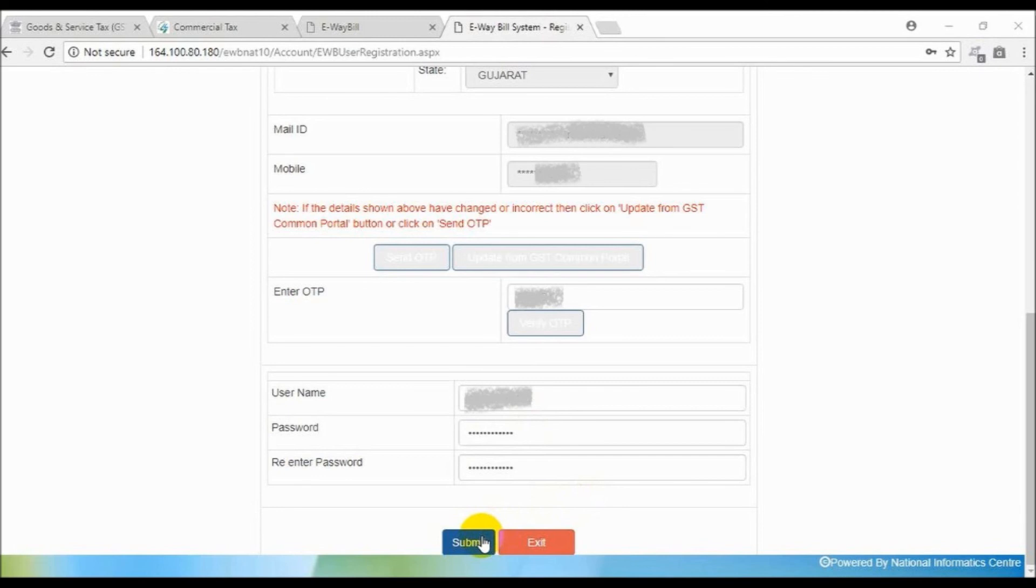To enter a new username and set a password of your choice. The system validates and pops up a message if there is an error in the details entered by you. Once all the details are correctly filled, username and password will be created.